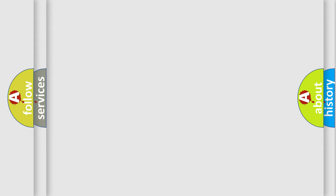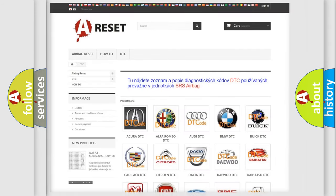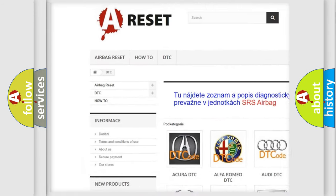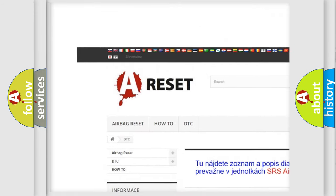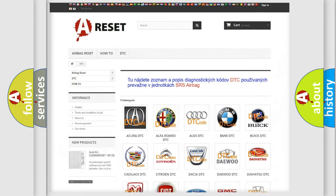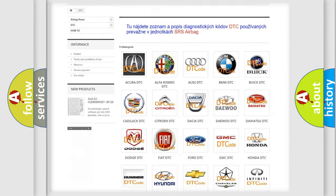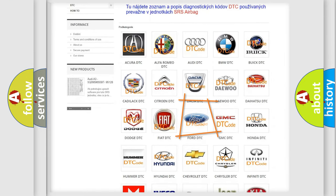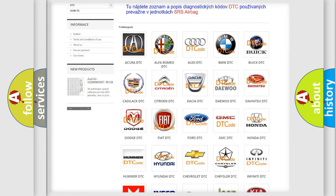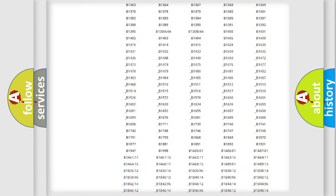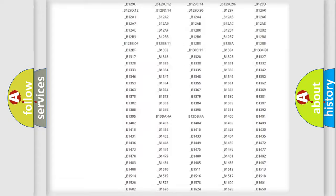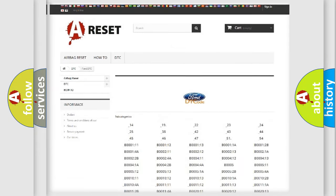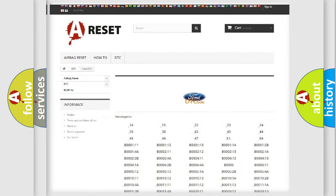Our website airbagreset.sk produces useful videos for you. You do not have to go through the OBD2 protocol anymore to know how to troubleshoot any car breakdown. You will find all the diagnostic codes that can be diagnosed in Infinity vehicles.